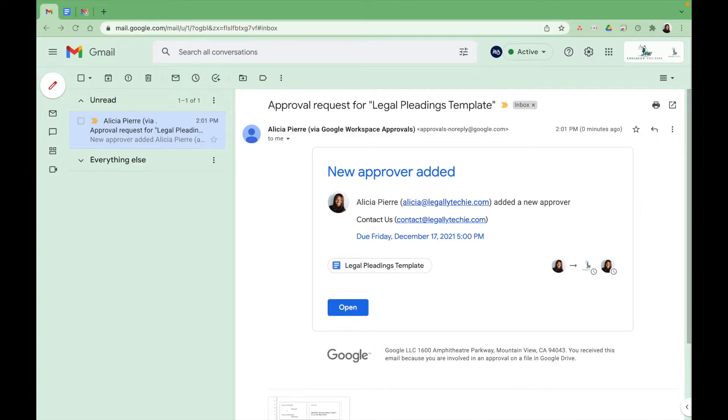Welcome back to my channel. Thank you for coming. I'm here at Legally Techie. We show you how to use Google Workspace, formerly known as G-Suite, for your law firm or solo practice.